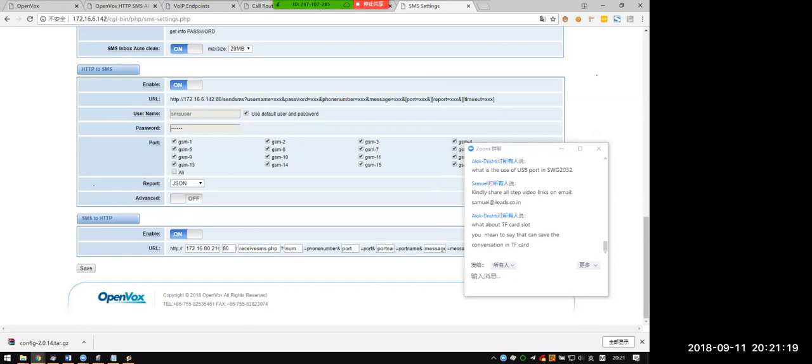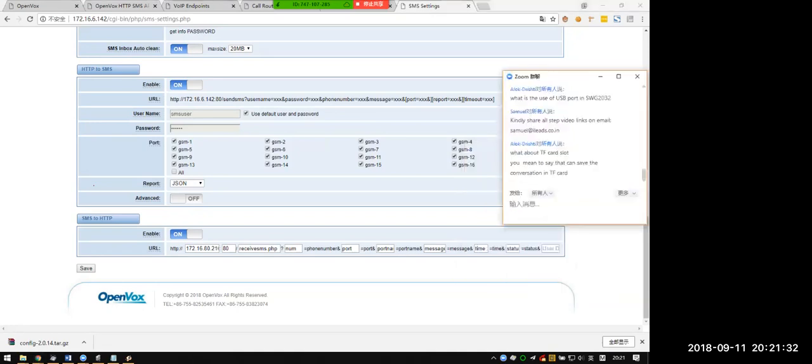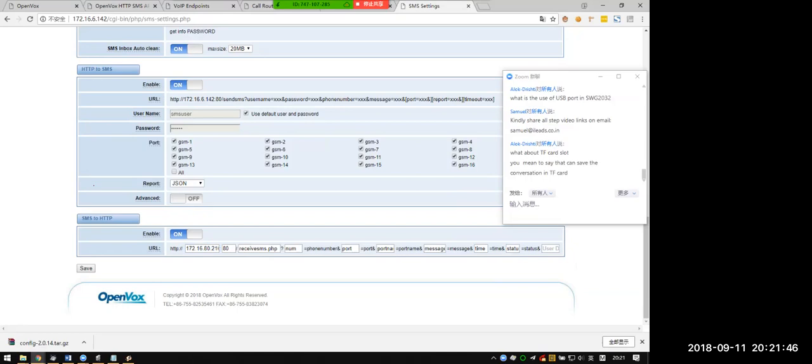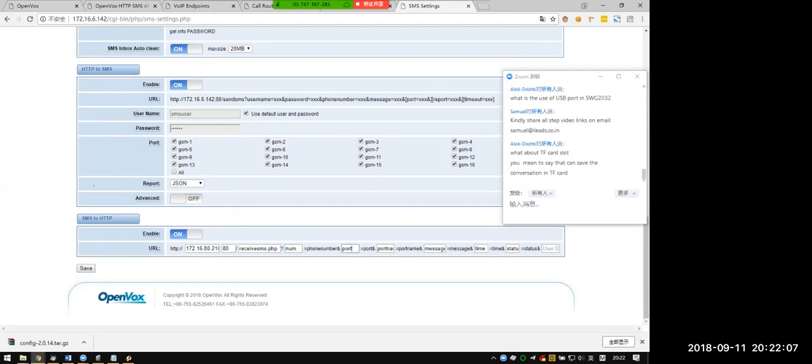You can choose which port can be used to send out the SMS. This is for receiving the SMS from HTTP. This is the IP of your target server, and which PHP will handle the SMS and what parameters you will pass to your SMS receiver location: the number, the port, the port name, the message, the time, and the status.